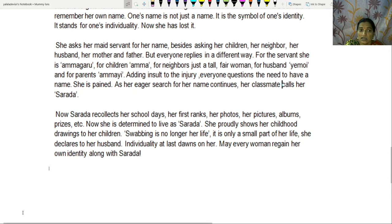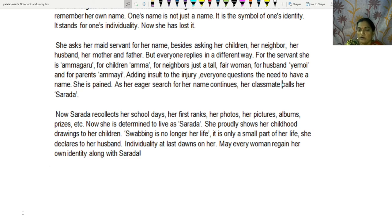She asks her maid for her name, besides asking her children, her neighbor, her husband, her mother and father. But everyone replies in a different way. For the servant, she is Ammagaru. For children, Amma. For neighbors, just a tall fair woman. For husband, Emoy. And for parents, Ammai. Adding insult to injury, everyone questions the need to have a name at all.